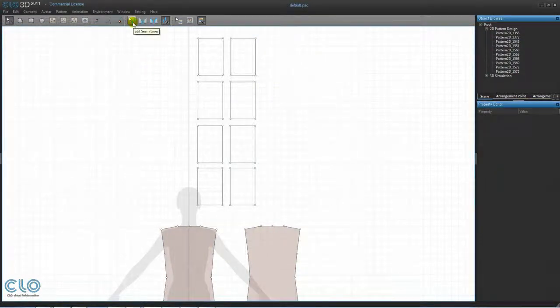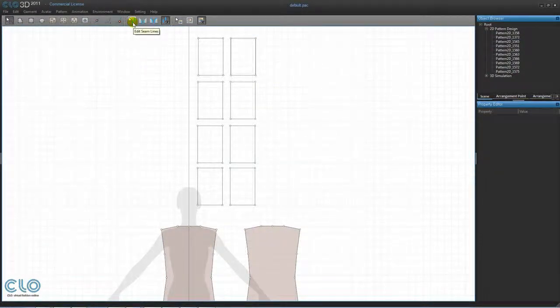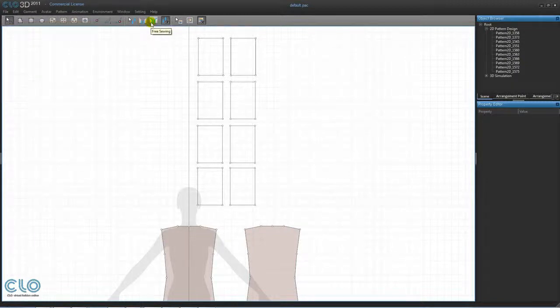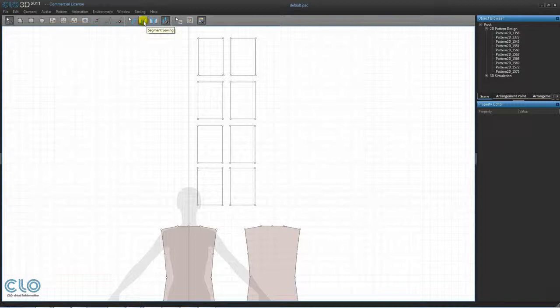The first sewing tool is the edit seam tool which is used to edit existing seam lines. Next to it is the segment sewing and free sewing tools that are used to create the seam lines. Let's begin with the segment sewing tool.